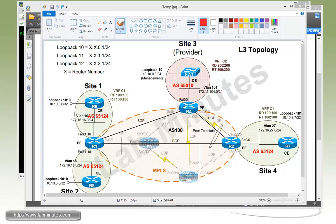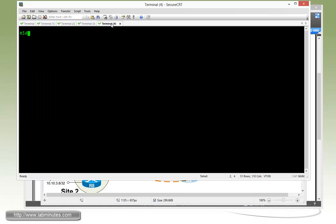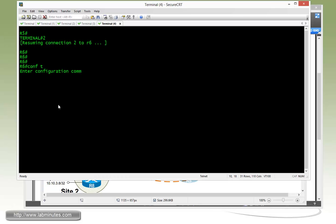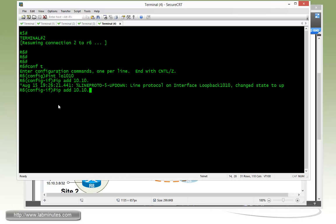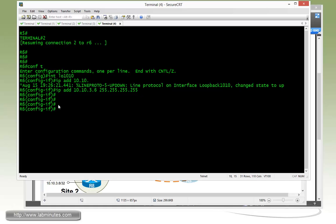Let's start our configuration with creating our management loopback 1010. The first router we're going to do is R6. So let's get into R6. Interface loopback 1010. IP address 10.10.3.6 and 255.255.255.255 slash 32. Then we need to make sure that route is being advertised into the MP-BGP. So router BGP 65124, then network.